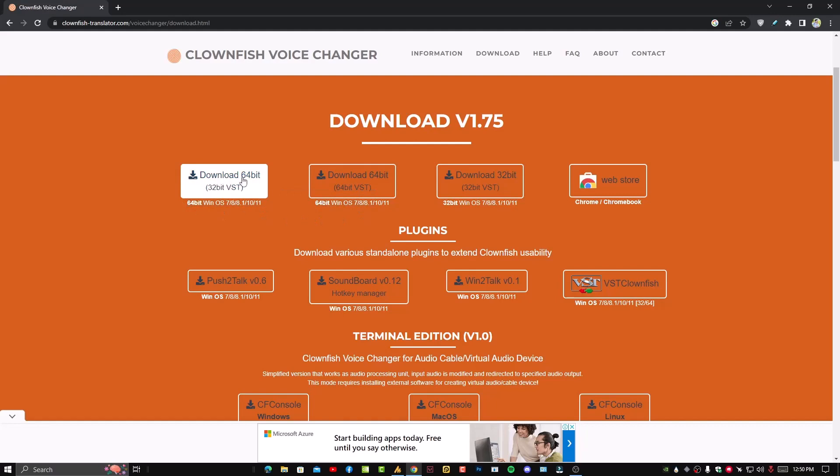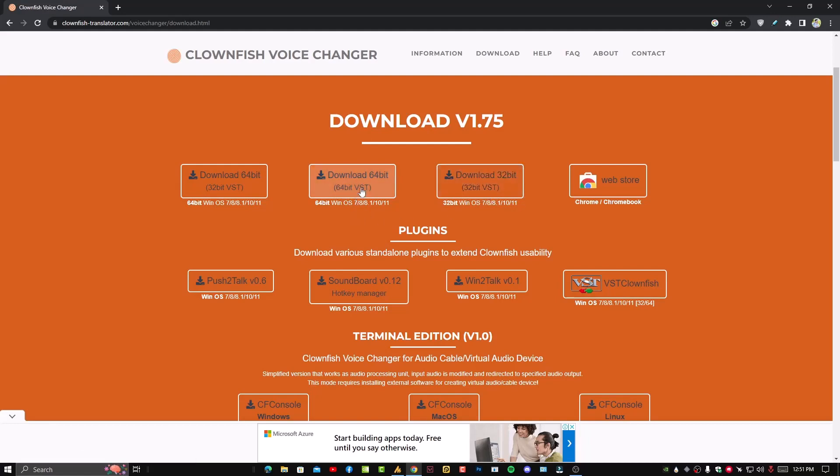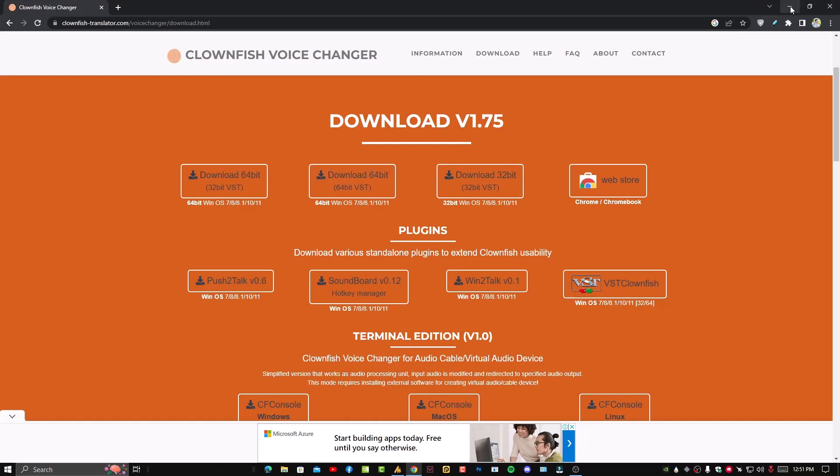The thing is, download 64-bit plus 32-bit VST and download 64-bit plus 64-bit VST. And here is download 32-bit plus 32-bit VST. Now the thing is which architecture you are using. I'm using Windows 10 64-bit.